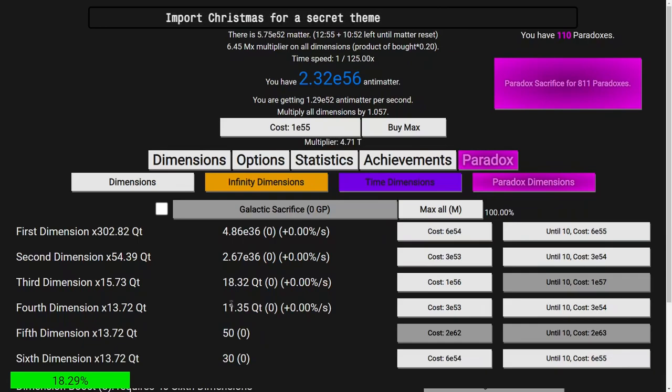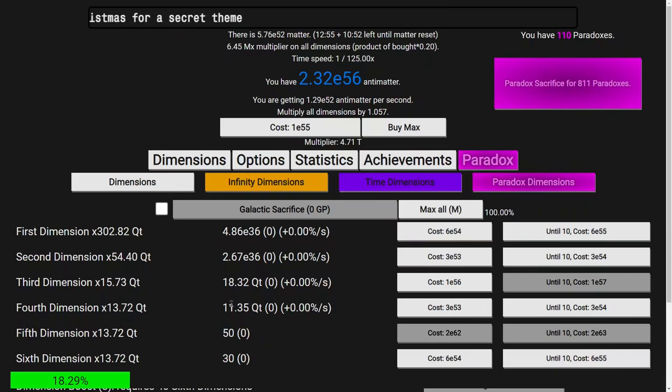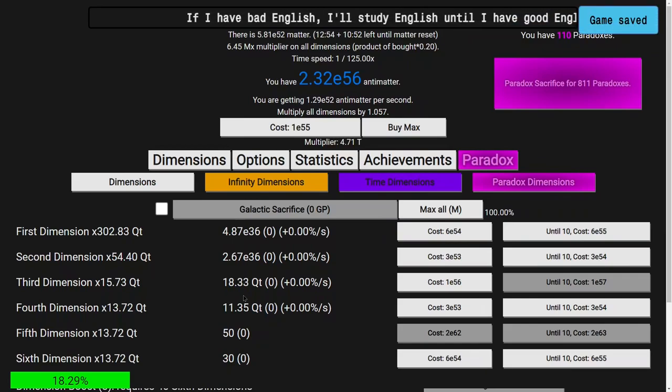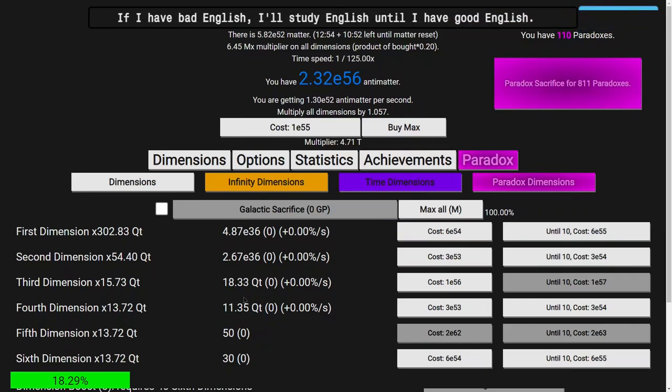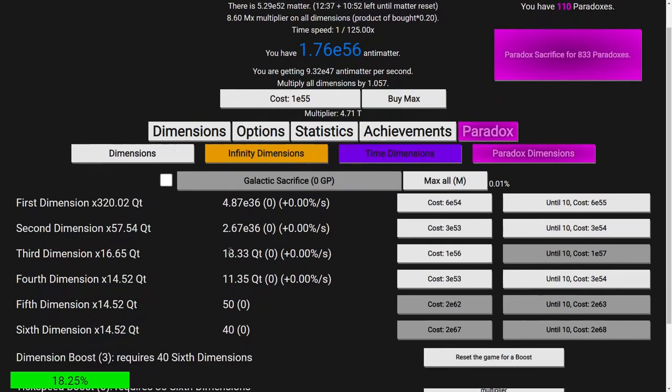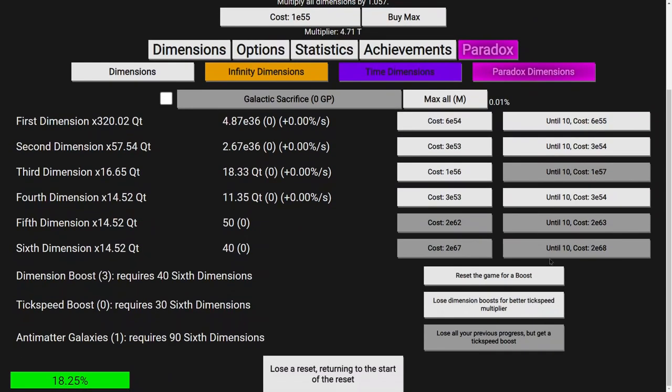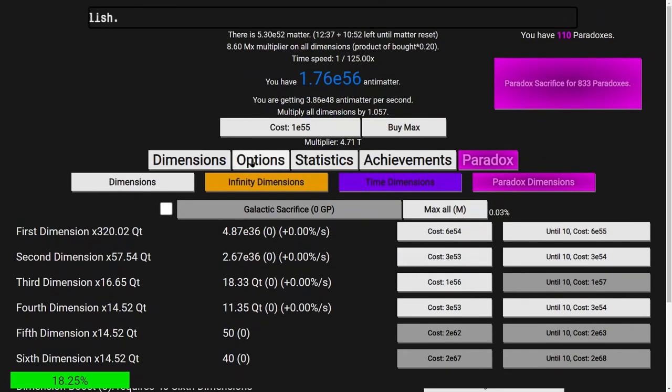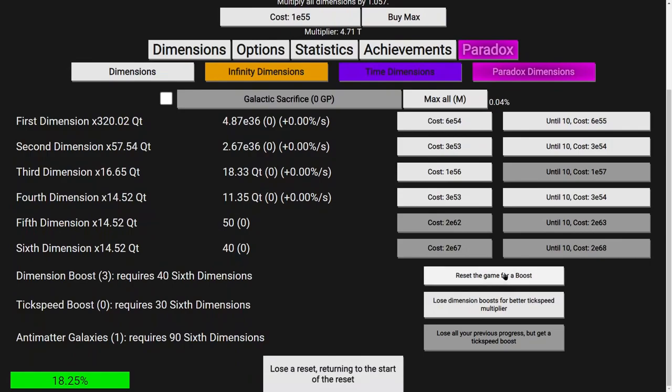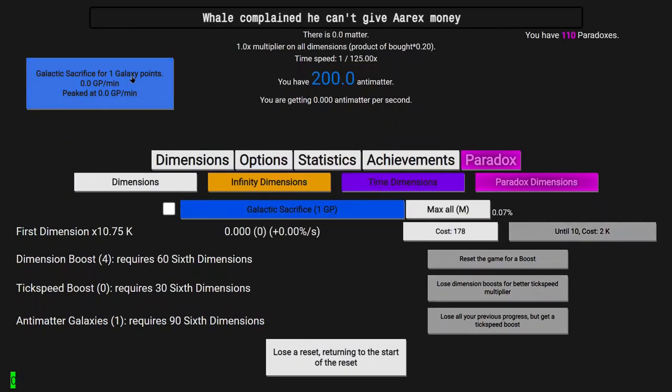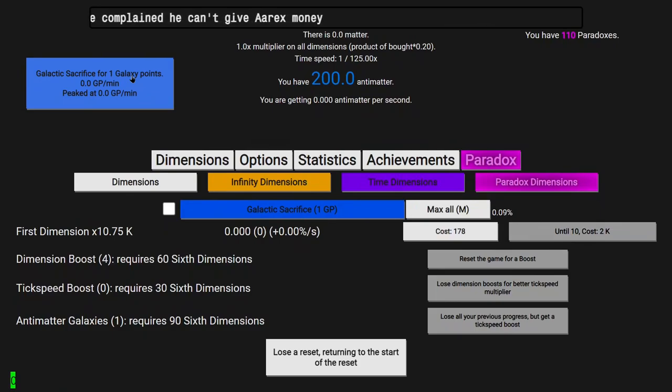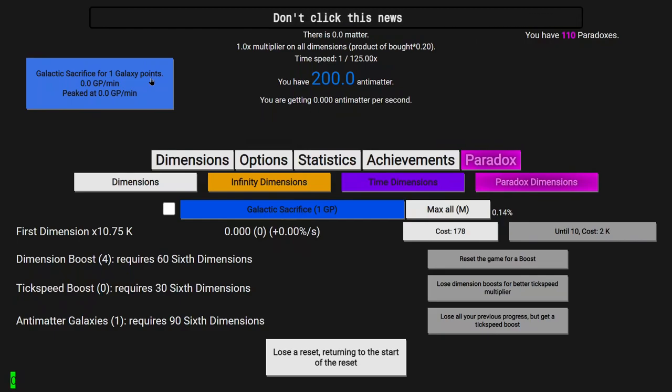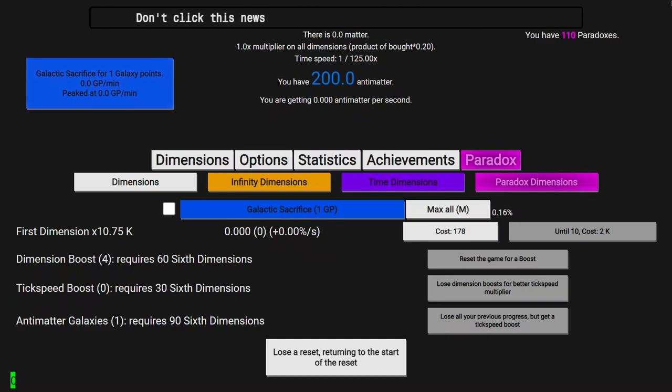Hi, Superspruce here, back with another Answer on Dimensions New Game Minus 5 video, Episode 9. You can see I have E-56 antimatter. This is just enough to get 4 dimension boosts. It looks like I'm not able to get the Galactic Sacrifice immediately, but now I can do it. Galactic Sacrifice for 1 Galaxy Point. This is huge. This is like the first major layer that actually gives you points since Paradox, which I got in Episode 1.